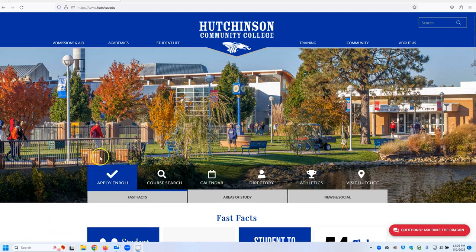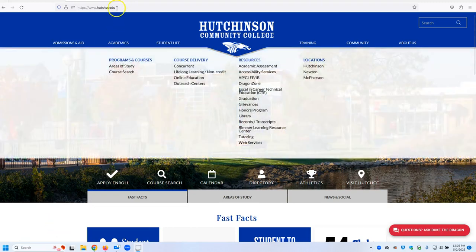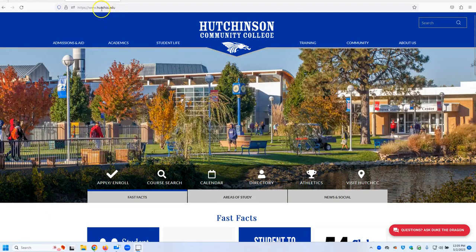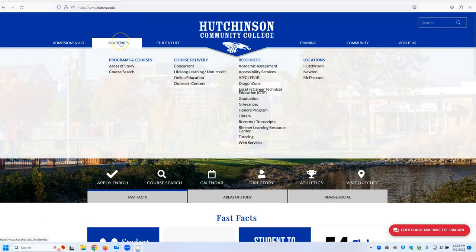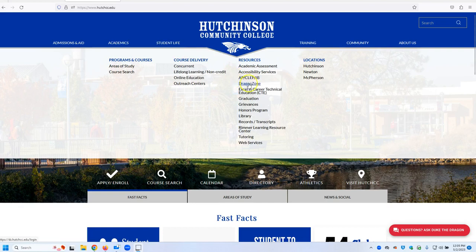The first step is to go to hutchcc.edu, the website, and then log into DragonZone. To do that, you go to the Academics tab, you go to DragonZone.